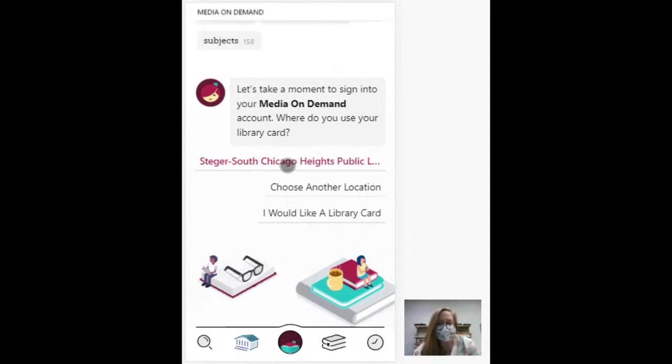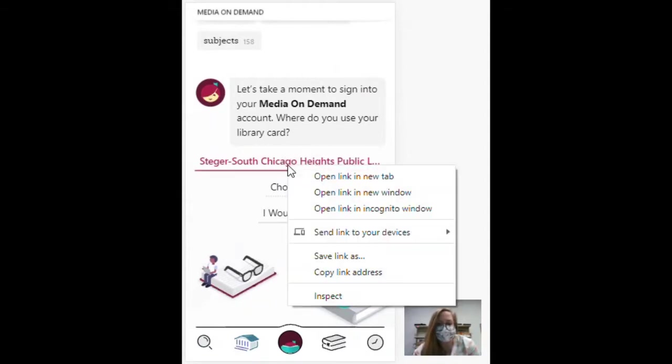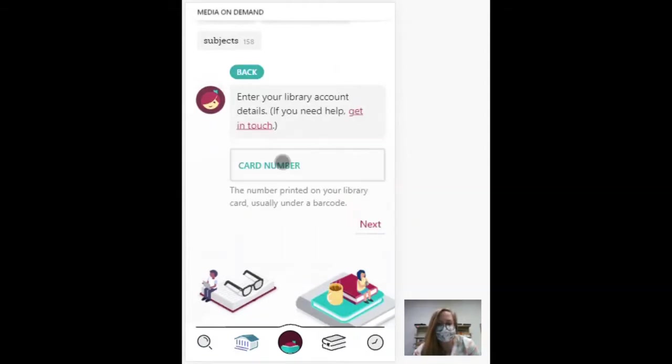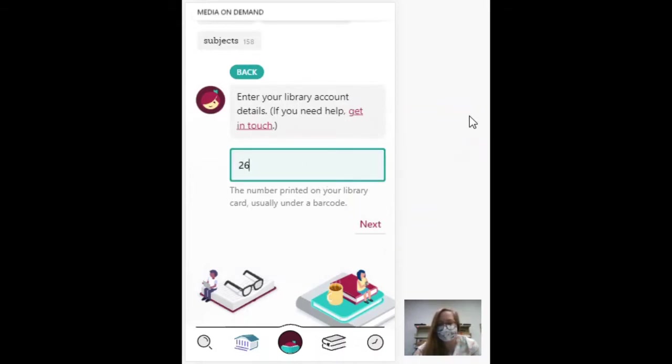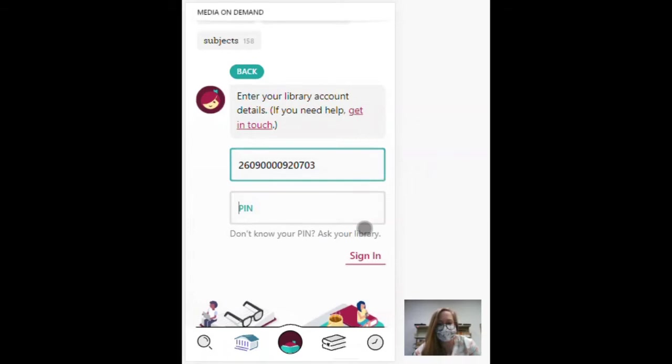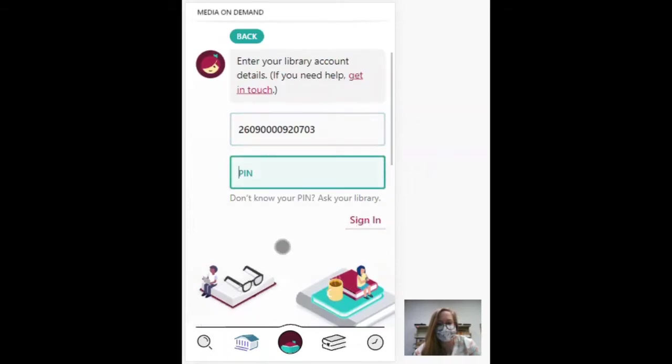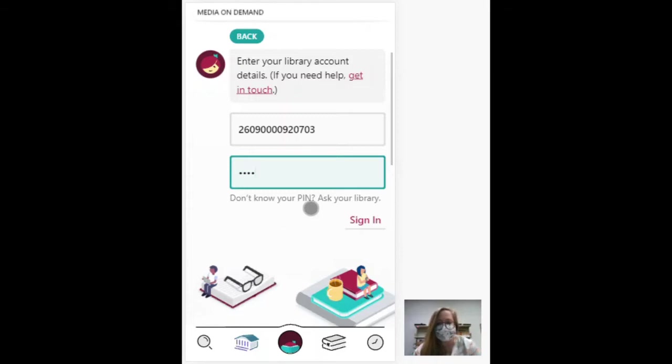And it's just going to walk you through this. So we want to use our library and your PIN. If you don't know your PIN, reach out to us. We will reset it for you. It should probably be the last four digits of the phone number you gave us when you got your library card.